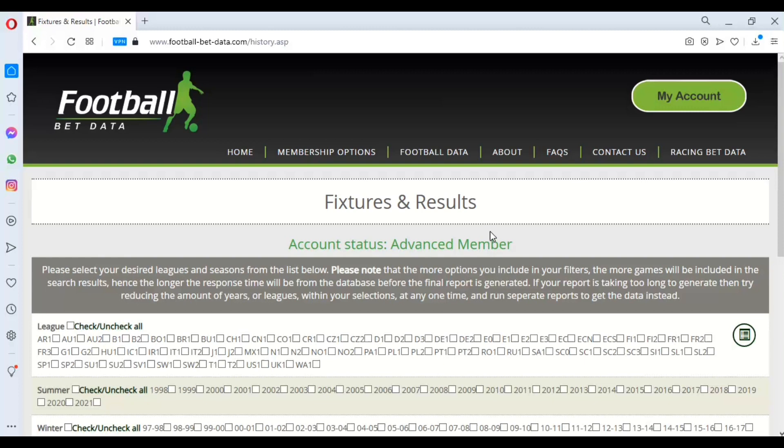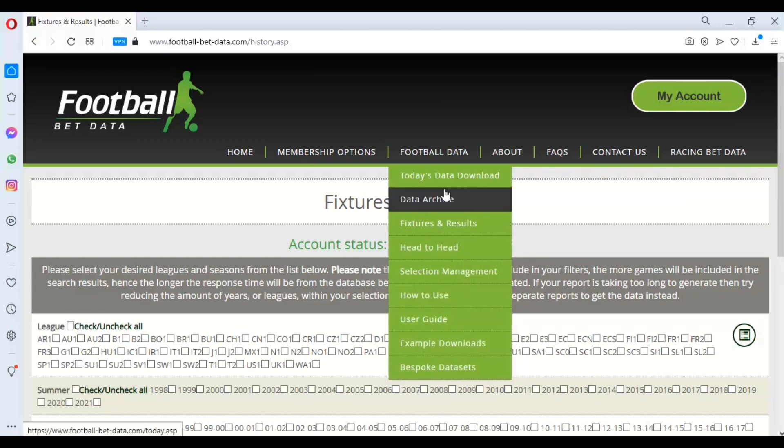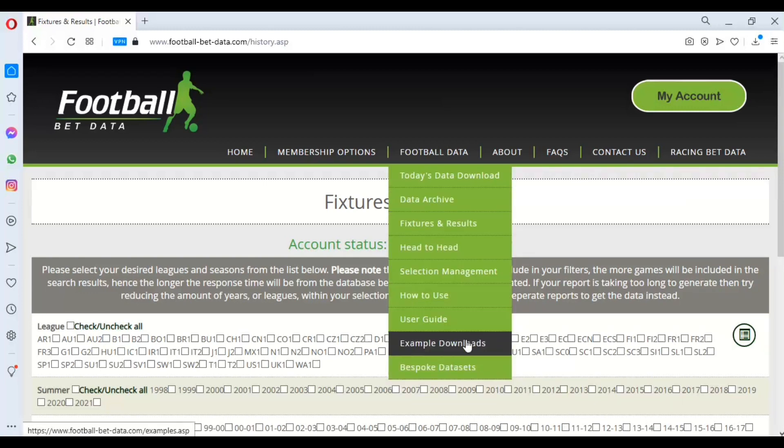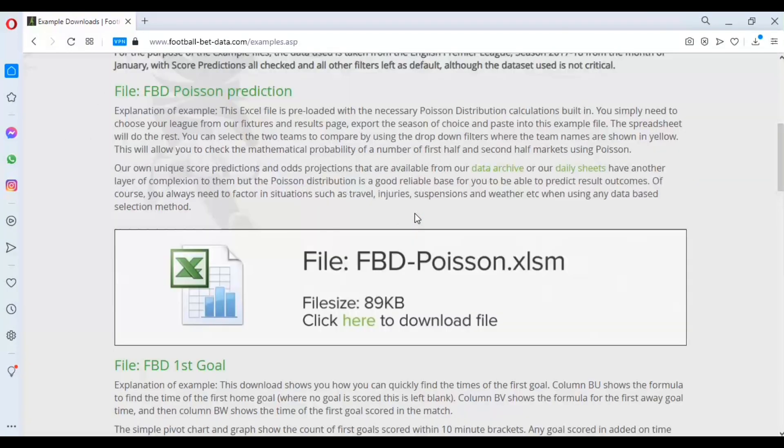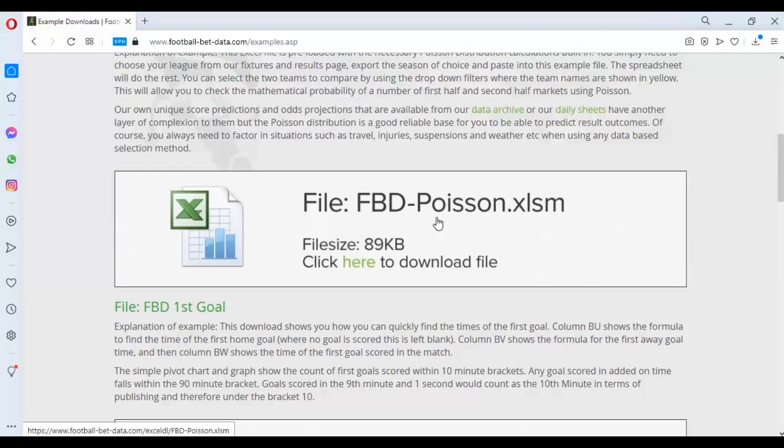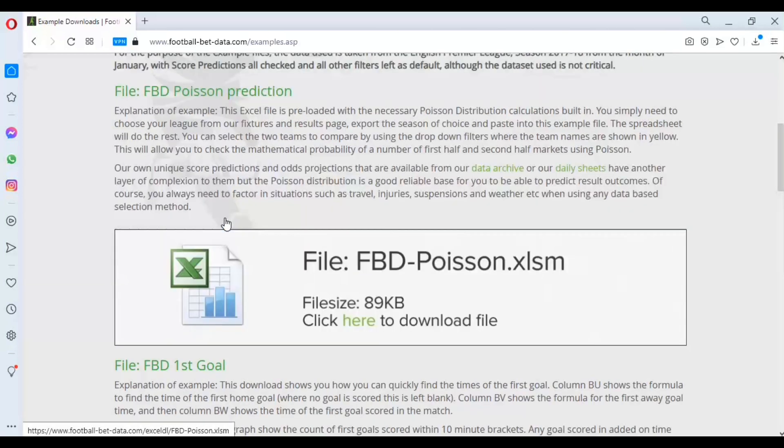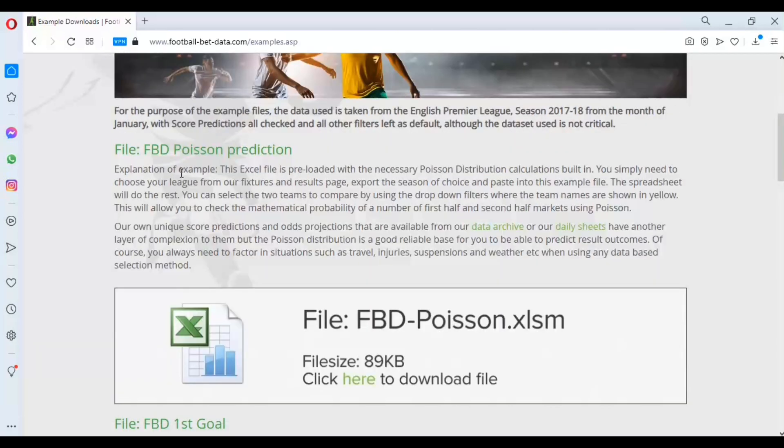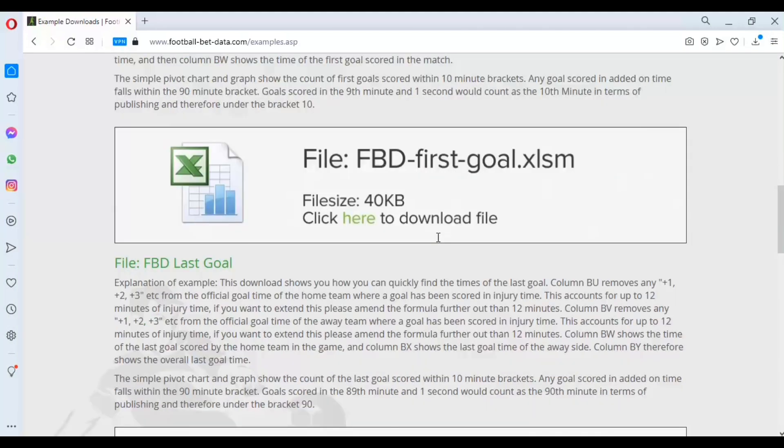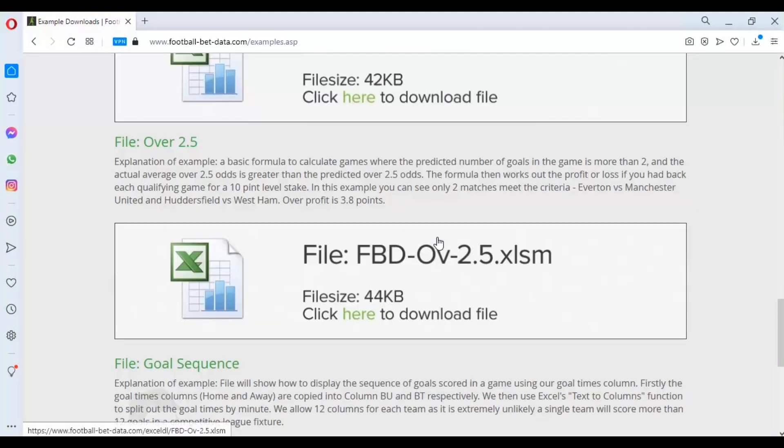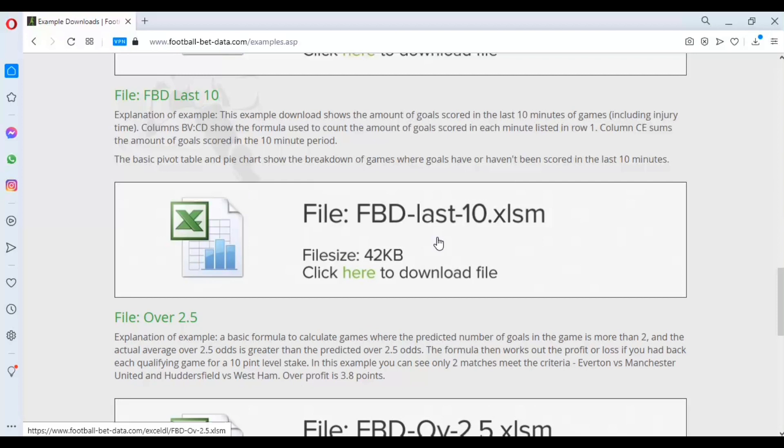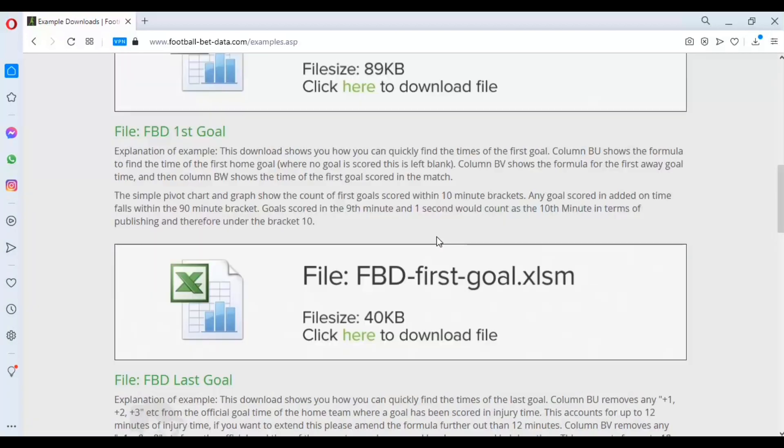They've asked us if it's possible to produce a working file, and that's exactly what we've done. If you navigate to the example downloads page on our website, this is absolutely free - you don't need to have a login. You can see this FBD Poisson file that you can simply click and download.